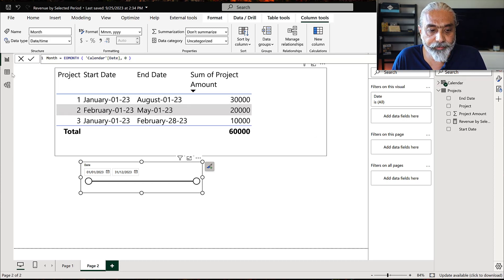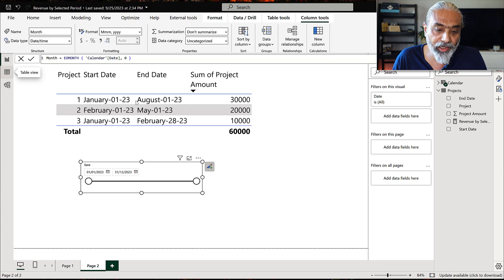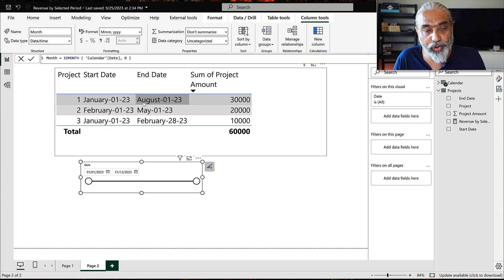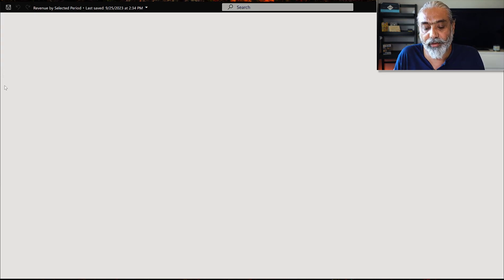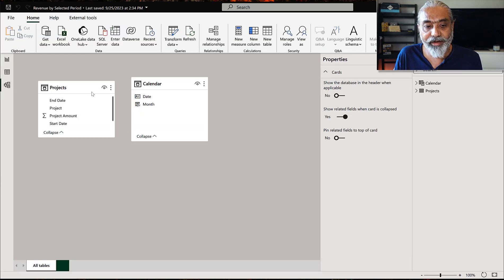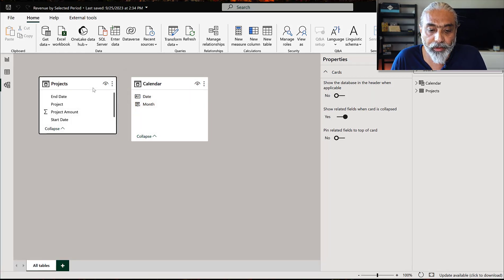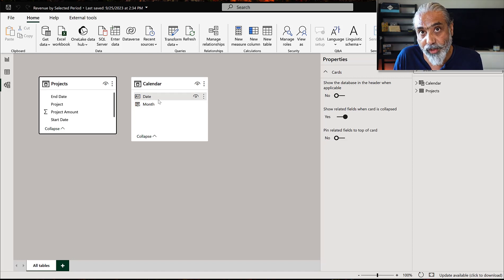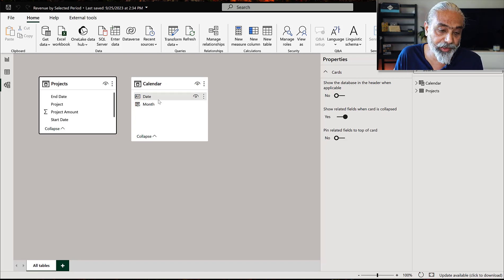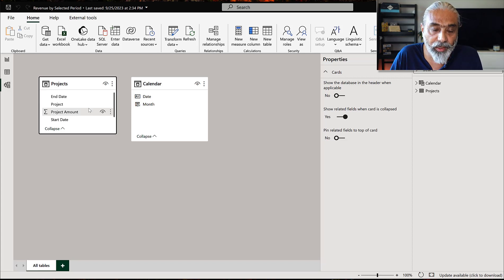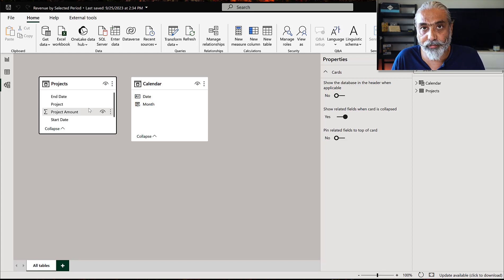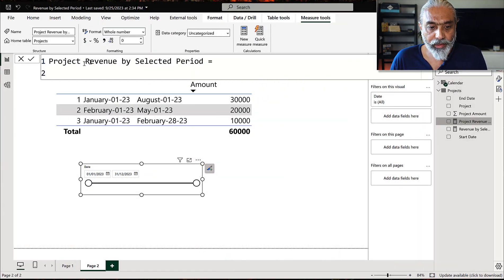We're working with time intelligence. We have a calendar table which we'll use for a slicer, and this calendar table will not have a relationship with the project table — because we want it only for slicing purposes, not to filter the project table. We'll use that slicer date range to drive our calculation. Let's start writing the measure; I'm going to call it 'Projected Revenue by Selected Period.'